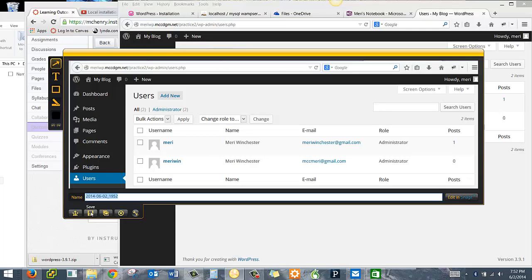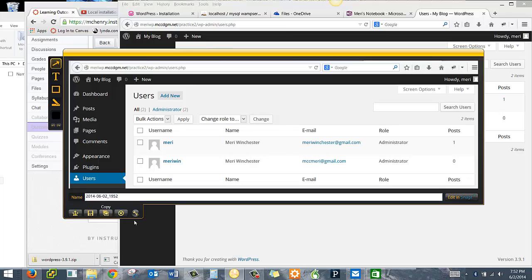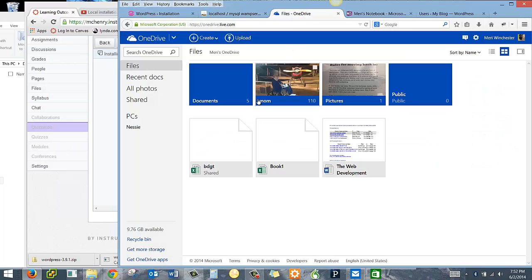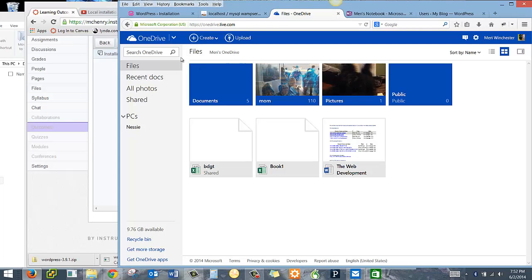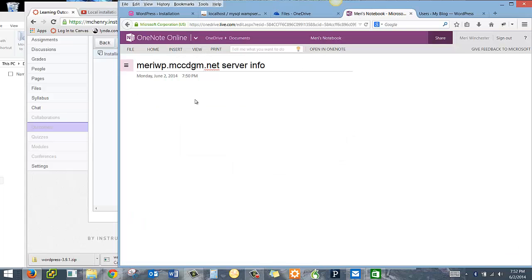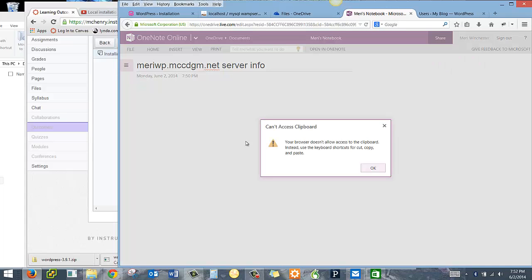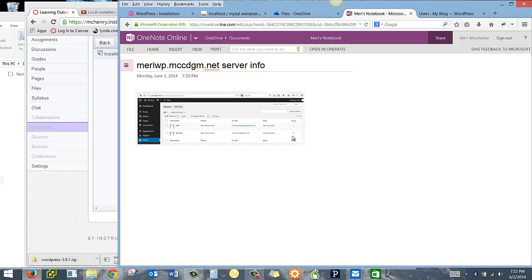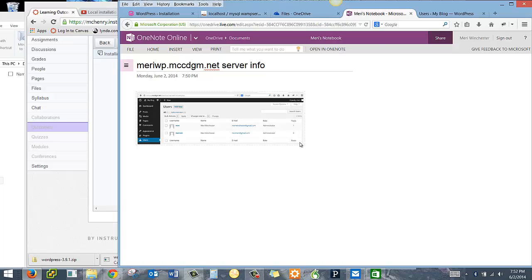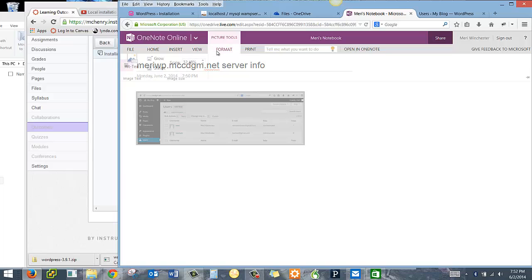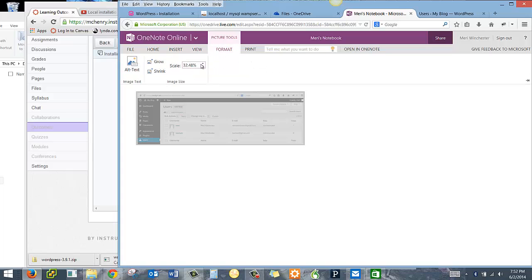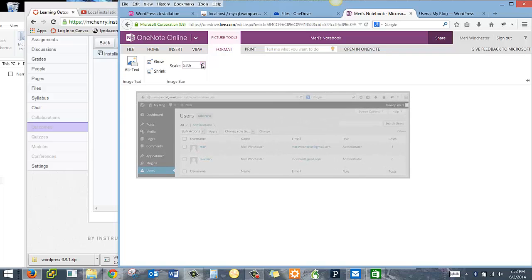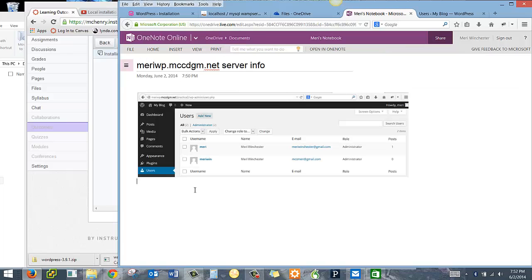And then I can just copy this and paste it right into my server info. And I like taking pictures because it makes it very easy for me to keep track of everything. And I can make it a little bit larger, grow, shrink, put in alt text. And then I can also start typing some notes underneath it.